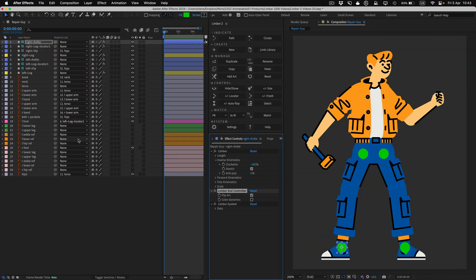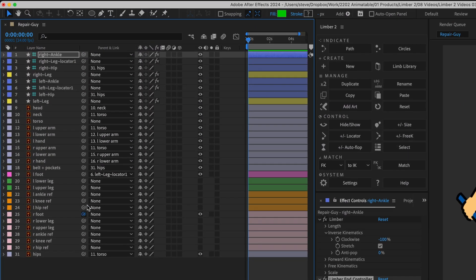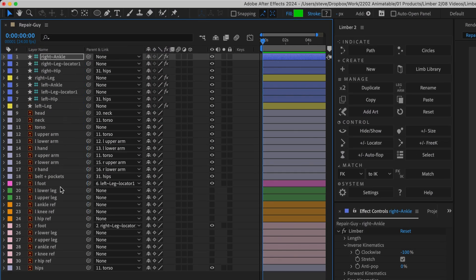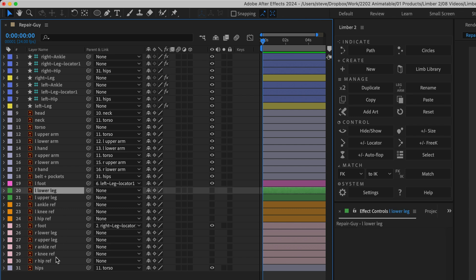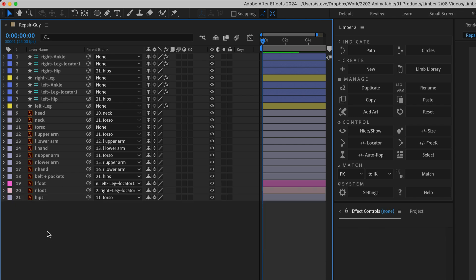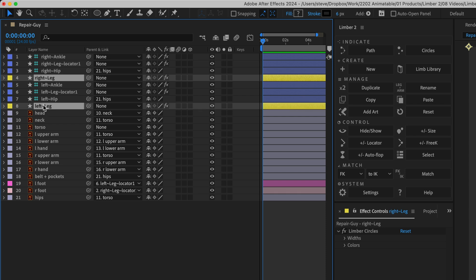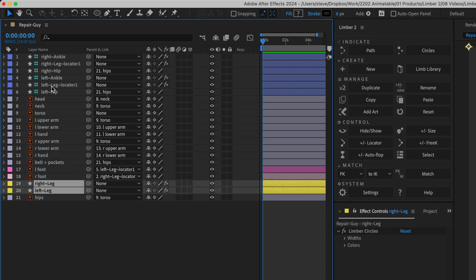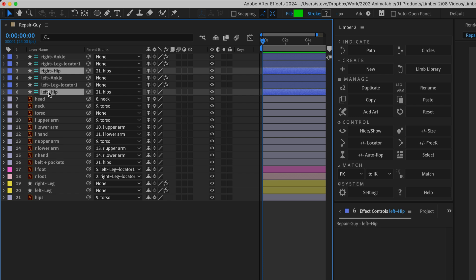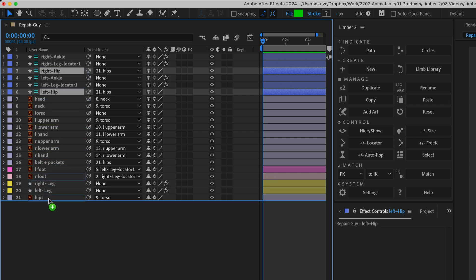To finish rigging this character's legs, I'll parent the right foot to the right locator, and delete all the Illustrator layers from both legs. Then, I'll move the limb layers to where those original leg layers were in the layer stack. Start controllers often don't get used at all once they're parented, so I'll move them both to the bottom.